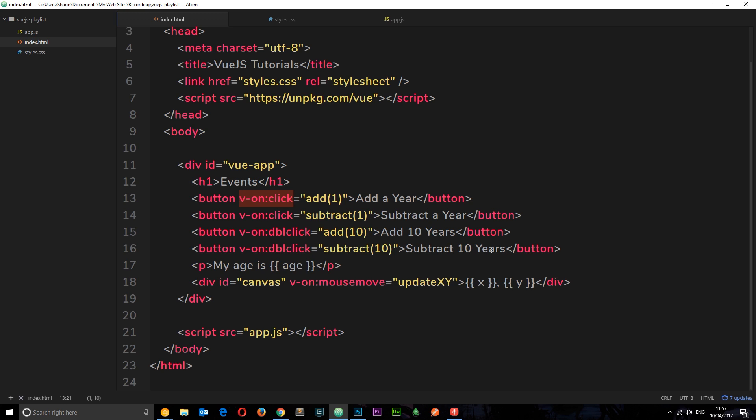So for the sake of this tutorial, let's just imagine that this button right here where we add a year, we only want to listen for that click event once the first time. So when a user clicks on it the first time, this function fires, but thereafter it doesn't.